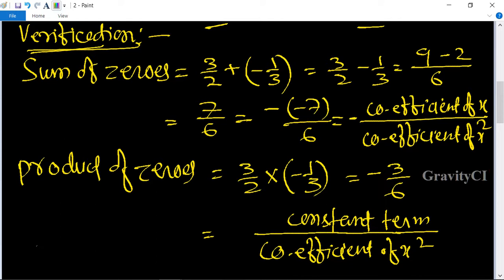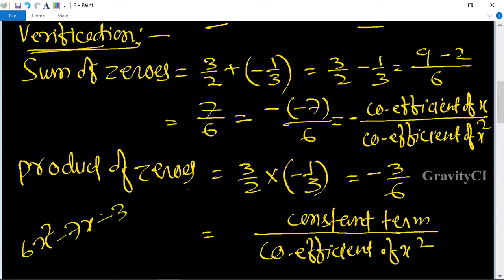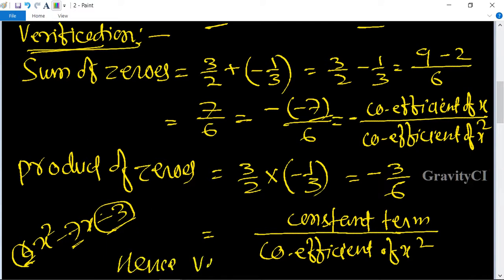For the quadratic 6x² minus 7x minus 3: the constant term is −3 and the coefficient of x² is 6, so the product of zeros equals constant term divided by coefficient of x² = −3/6. Both relationships are verified. Hence verified.